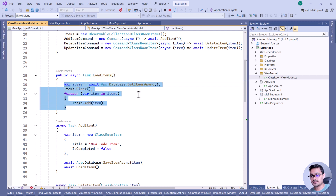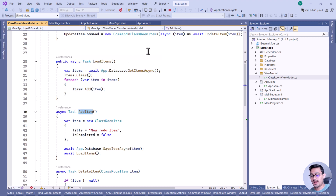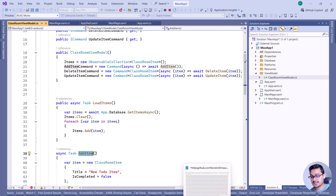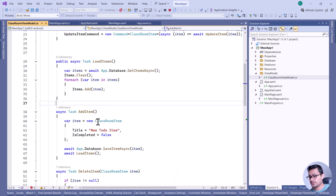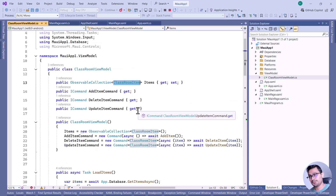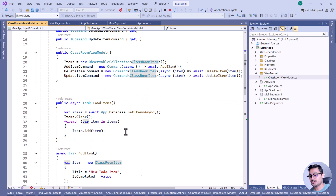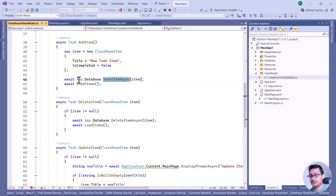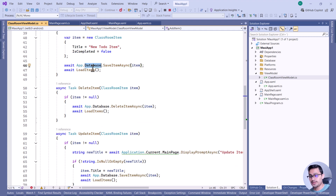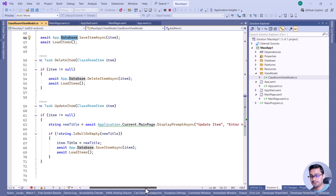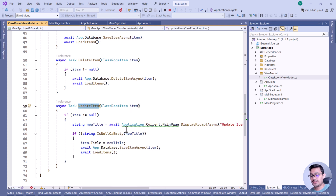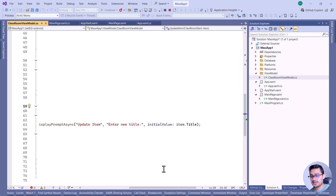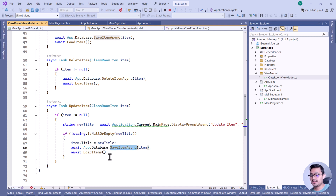Whenever we want to add an item — when the add button is clicked — we create a ClassroomItem, which is essentially a table or model class. We collect the item and add it to the database using app.Database.SaveItemOrSync. For updating an item, we pass the item that needs to be updated. The save method will either update or delete the item from the database accordingly.